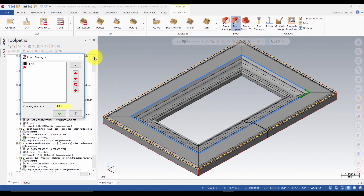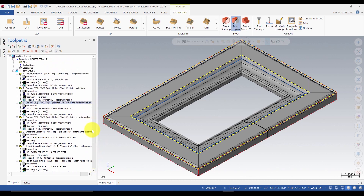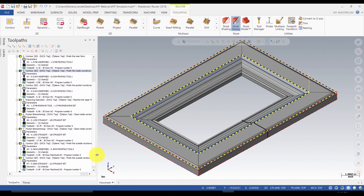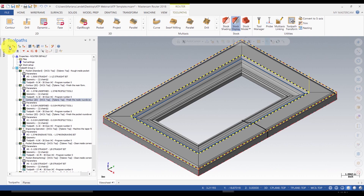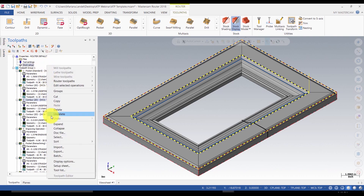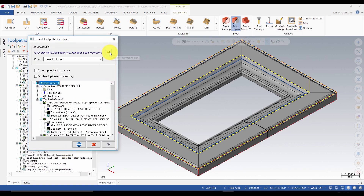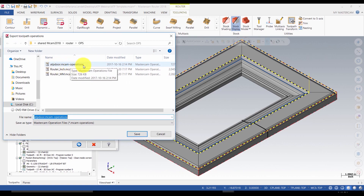Also, you need to remember that ATP toolpath requires all the chains to be selected in the clockwise direction. Once you create all the operations, you might need to reorder them to optimize the machining process. Keep in mind that bigger tools should remove the bulk of the material at the beginning of the program. You also want to minimize the tool changes as much as possible. Note that ATP supports the following toolpaths: Contour, Pocket, Drill, Block Drill, Engrave, Circle Mill, and Helix Bore. Before starting ATP, save the file with the toolpaths as the ATP template and export all the operations. Make sure that you select them all, right mouse click in the toolpaths manager, export, and export it in an ATP door operation library.